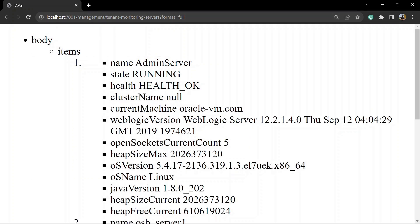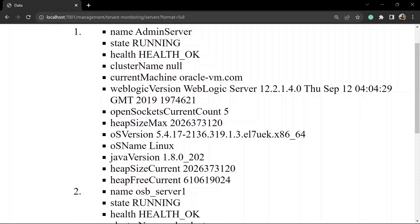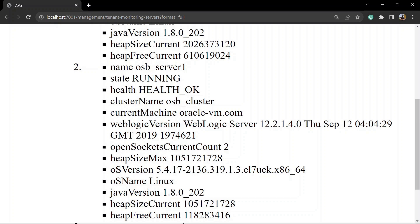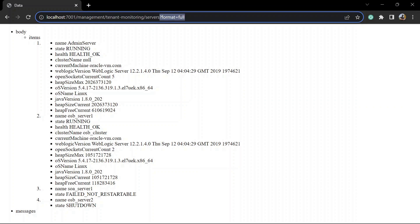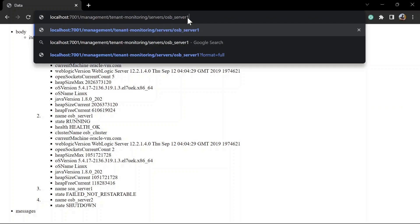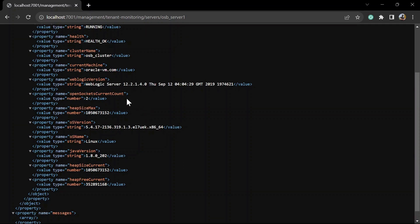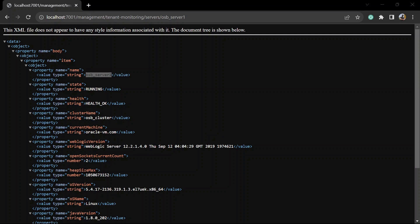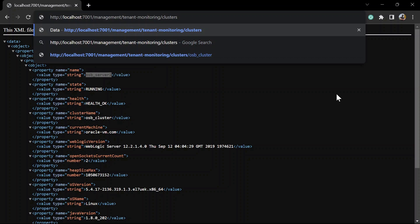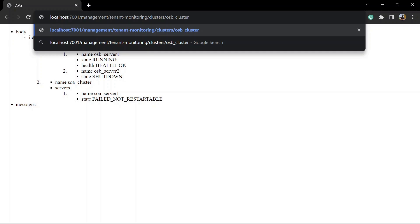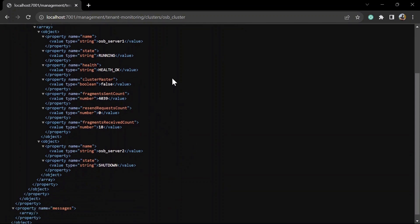You can see the WebLogic version is 12.2.1.4 and you are also getting the heap details. For whatever server is up, we can see the details for that server. You can specifically get the detail for a specific server by mentioning the server name. Let's try to invoke it for OSB Server One, and you can see we have got an XML response just for OSB Server One with details like health, cluster information, machine information, and information related to heap, socket, etc. Similarly, you can invoke the endpoint to get details for a cluster. This is the endpoint for that — we have two clusters in our machine. Let's try to get the details for OSB Cluster by hitting this URL, and again you can see we have XML format information for the cluster.